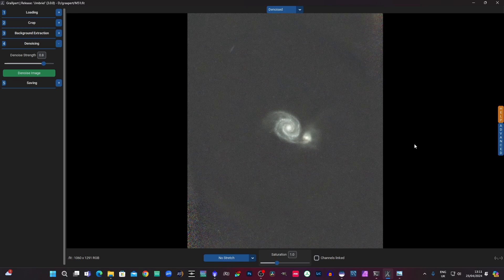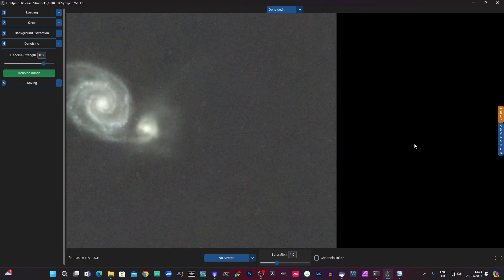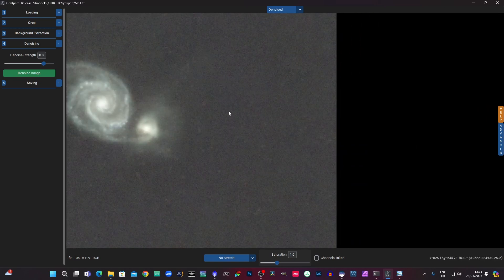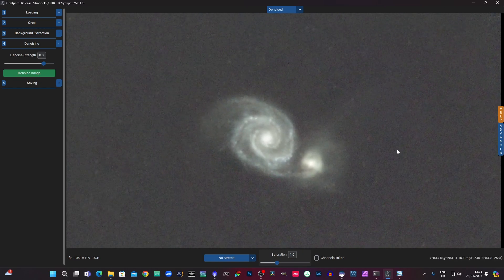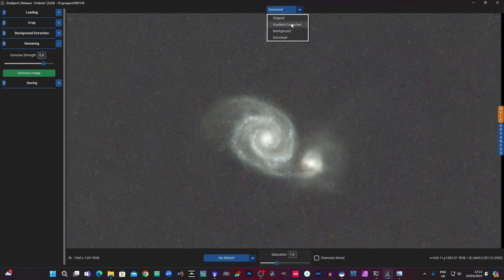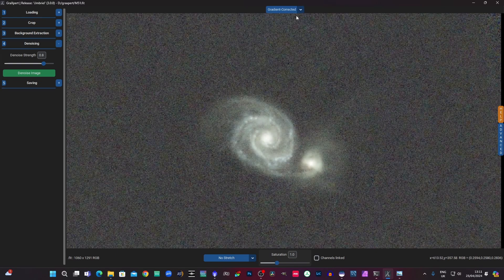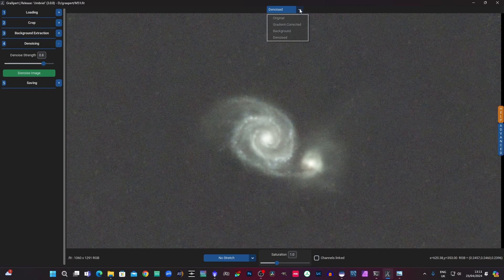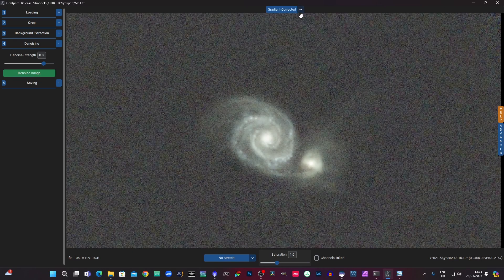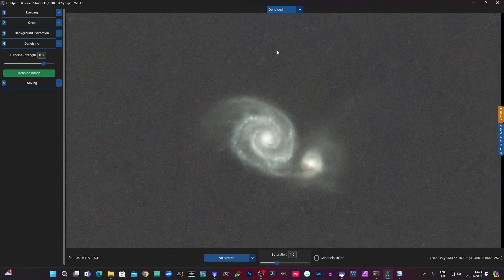I'll just zoom in on that a little bit for you. I think that's a pretty good example. Now we'll move on to a different image.